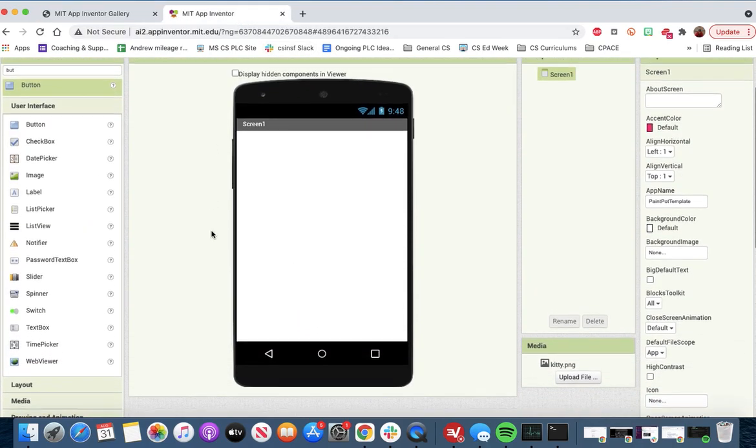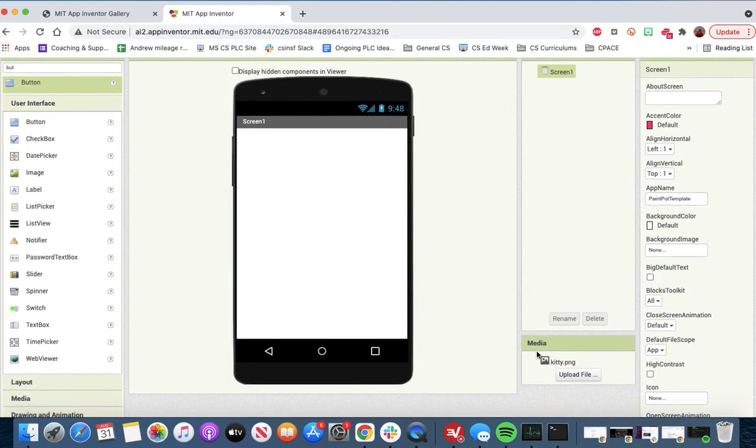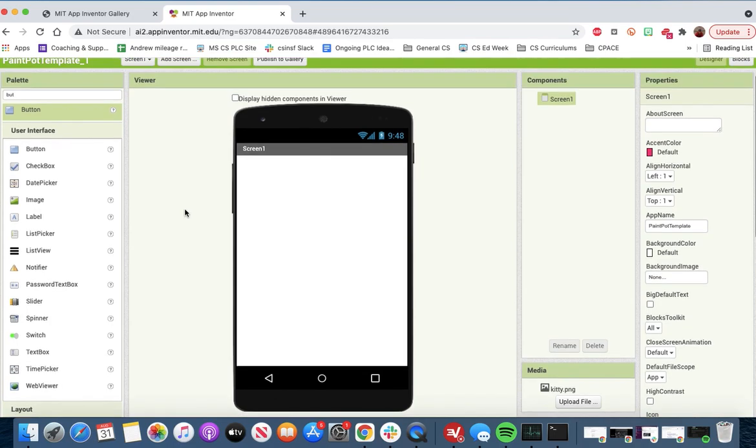You'll get a screen like this. It should have a PNG of a kitty. So let's build the user interface together.